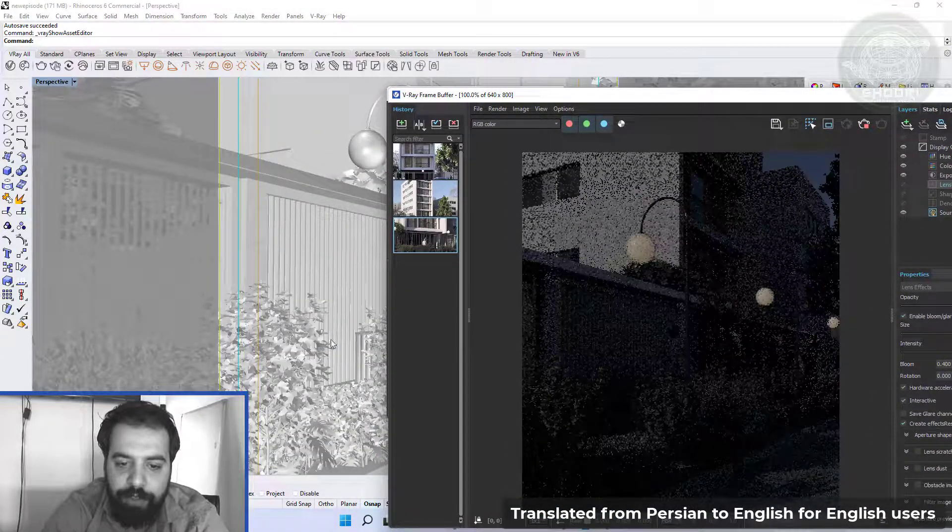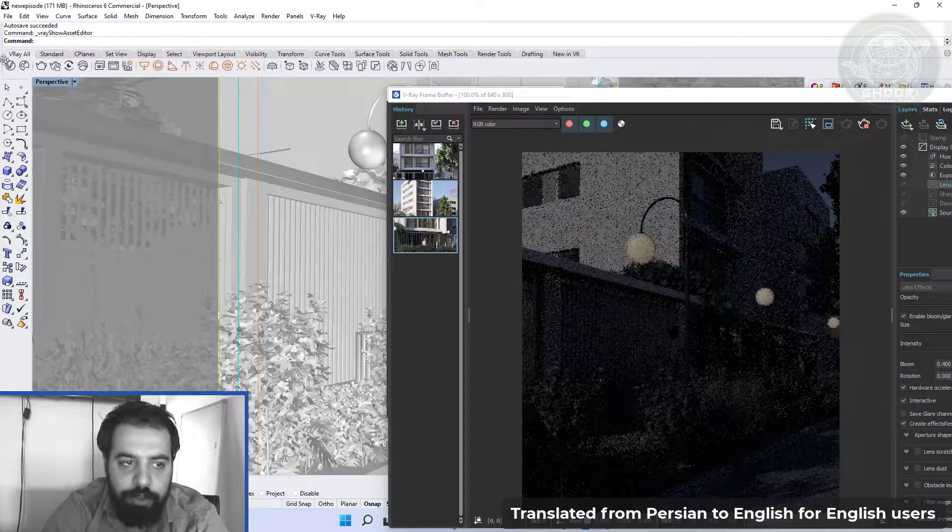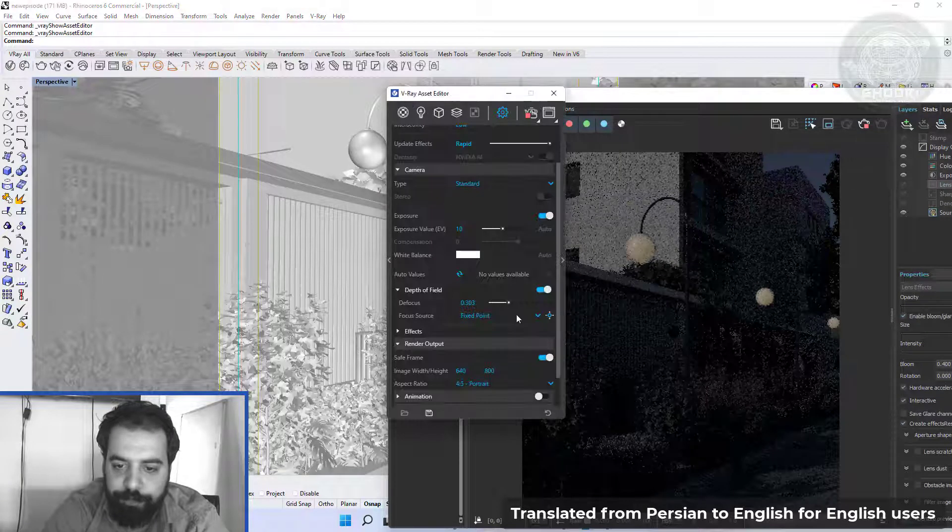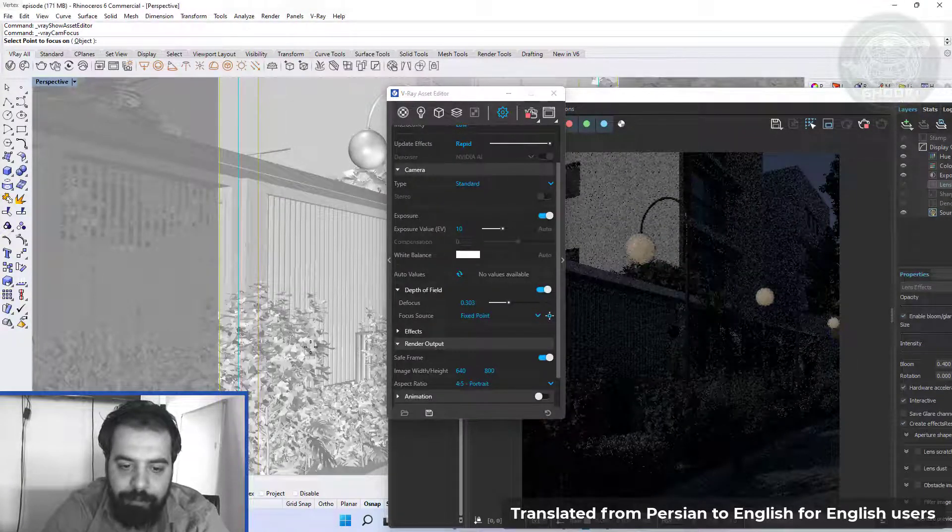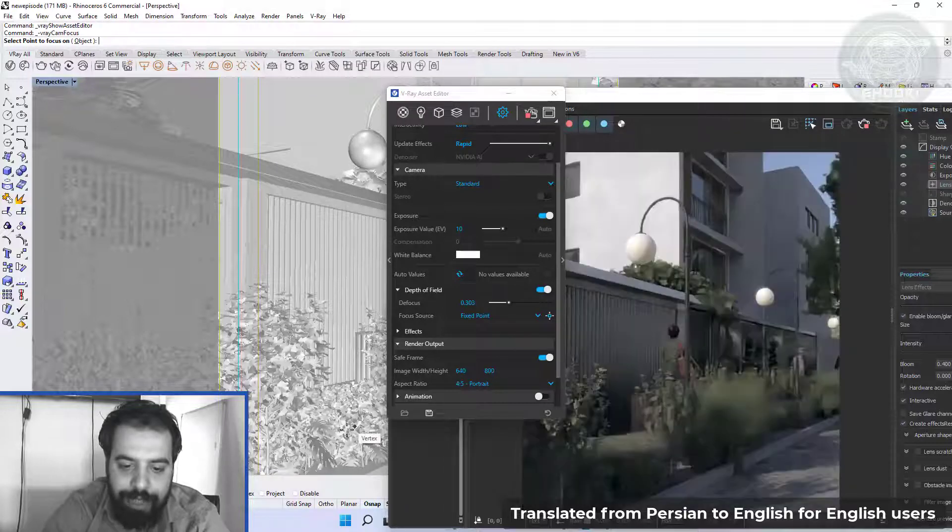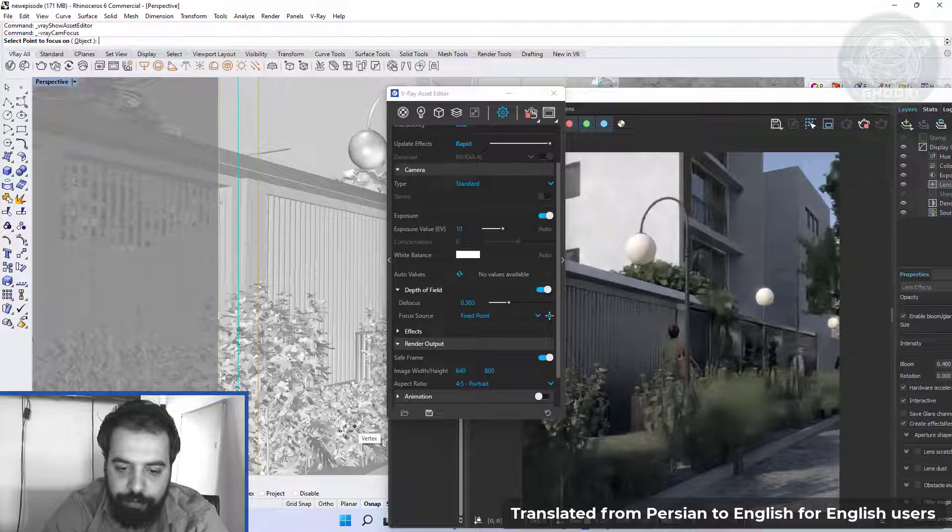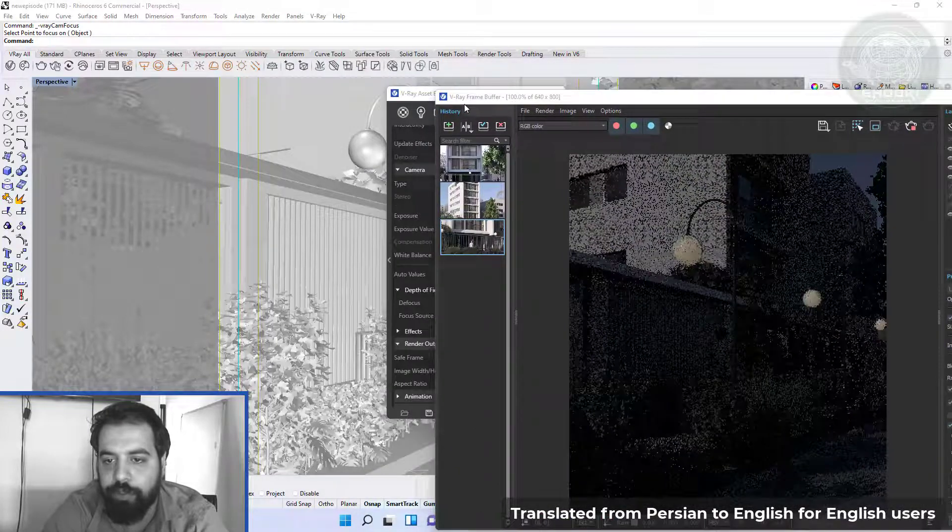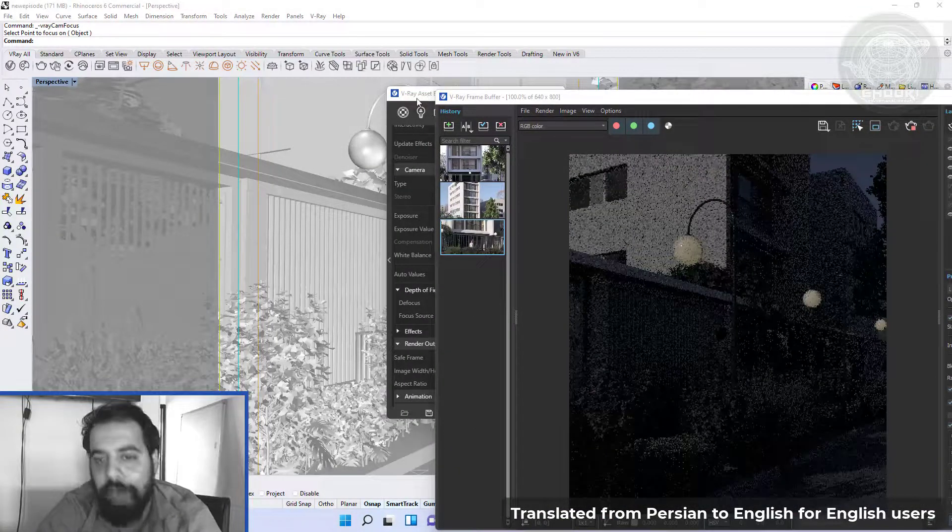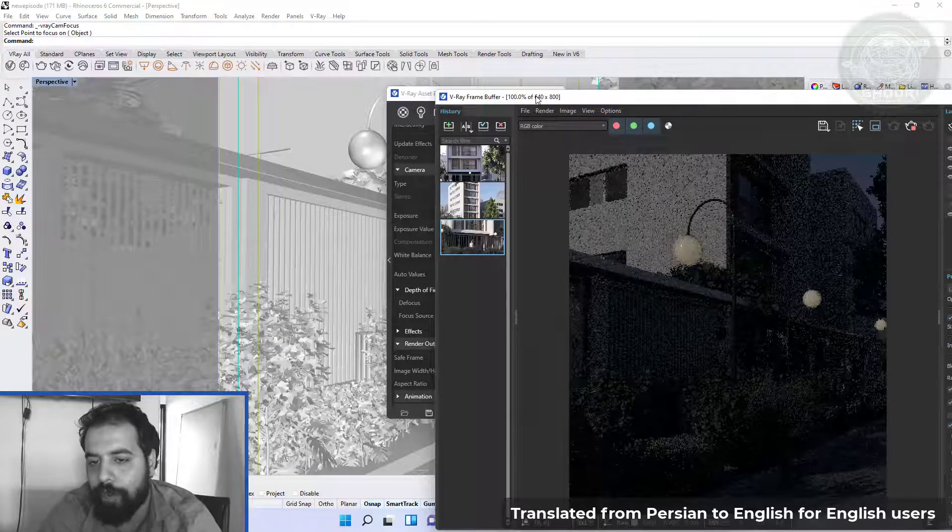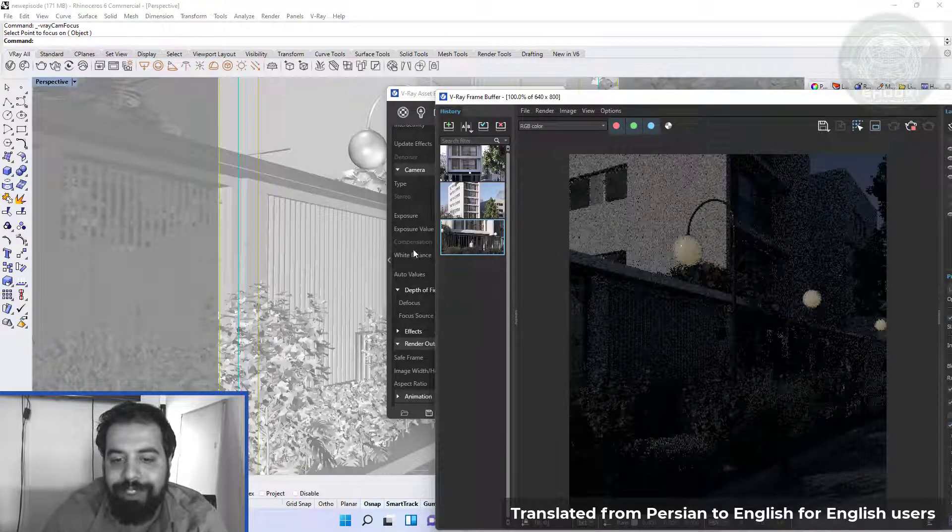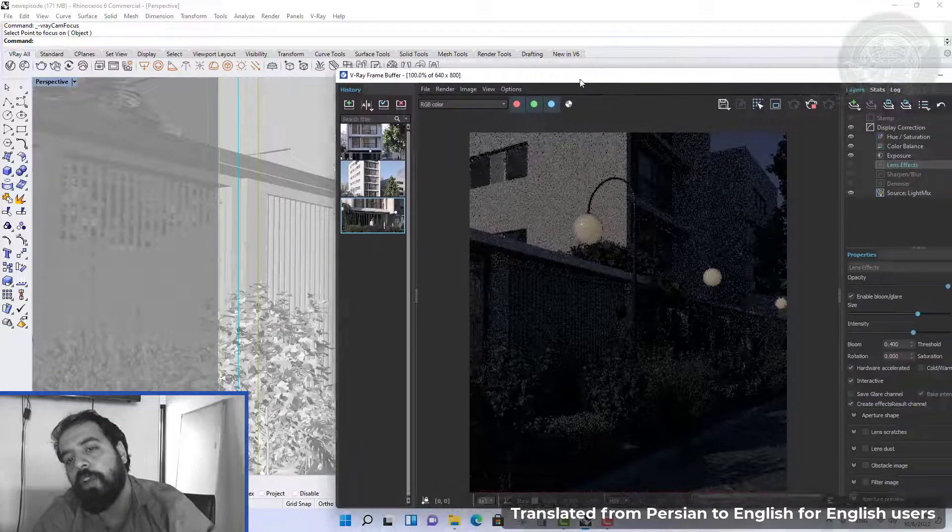As you can see, I choose for example this point for focus. Objects that are far from this point will be blurred, and in other words, objects far from the camera are out of focus.